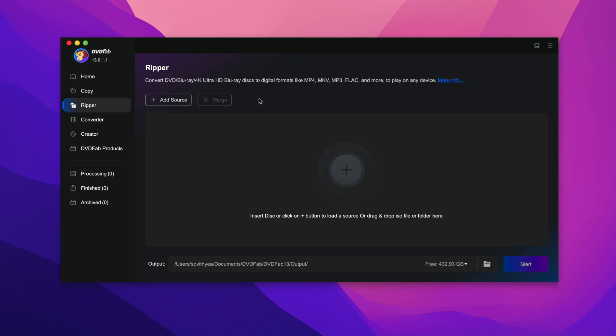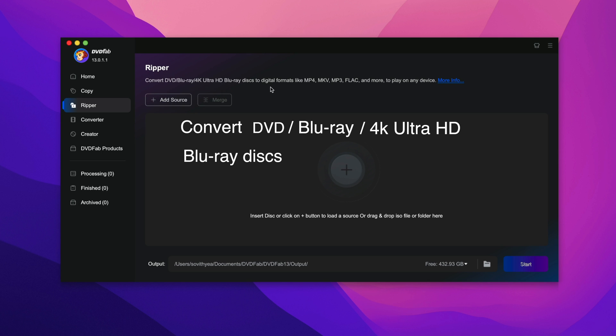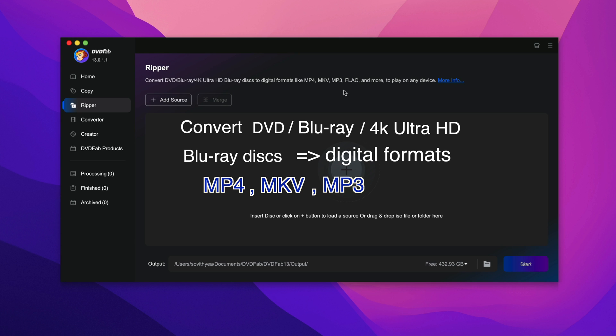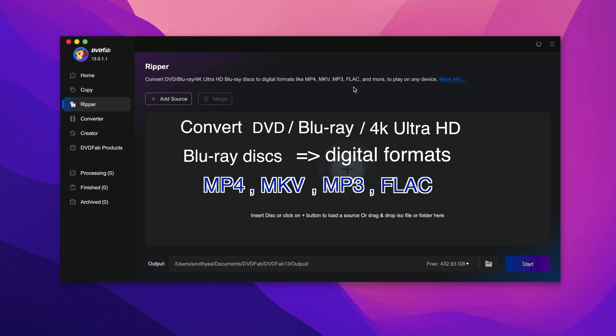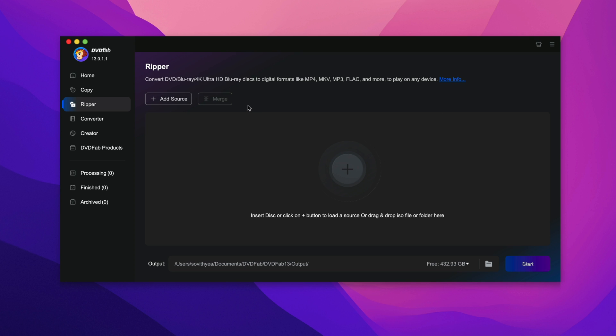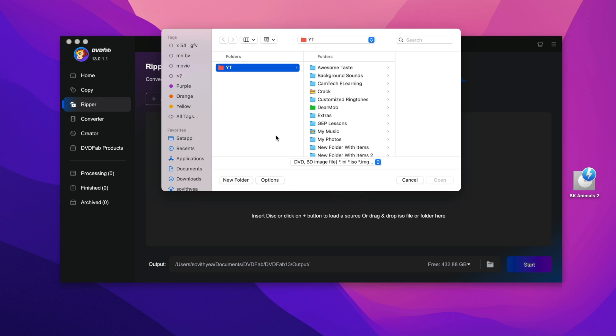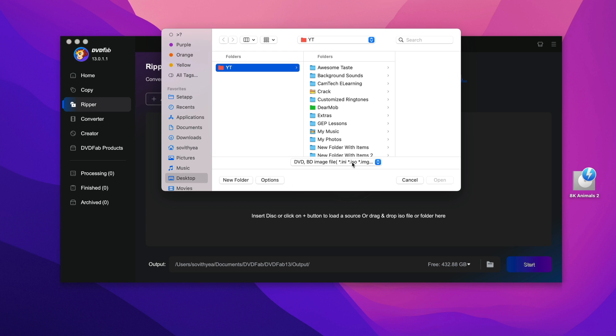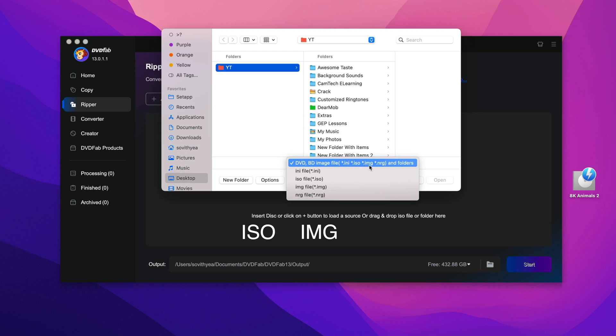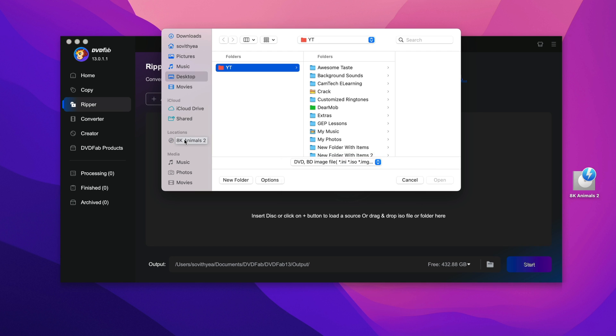So with this Ripper feature, it allows you to convert your DVD, Blu-ray or 4K Ultra HD Blu-ray discs to digital formats like MP4, MKV, MP3, FLAC or even more other video formats. So what you need to do in order to convert your physical DVD to MP4 is that I need to click on add source here and I look for my DVD drive. So as you can see here, if you have ISO file or IMG file or NOG file instead, you can also select that. But if you actually have a physical DVD inserted into your DVD drive, you can also select that.